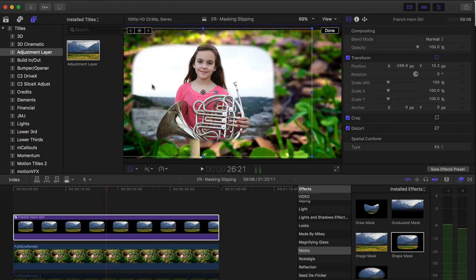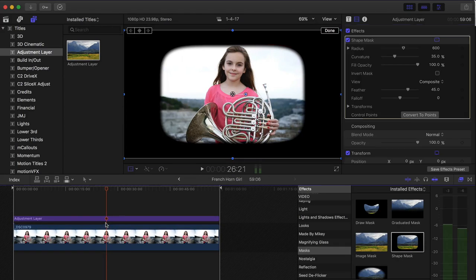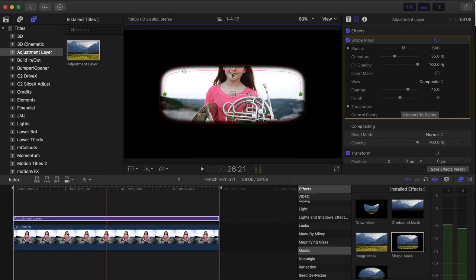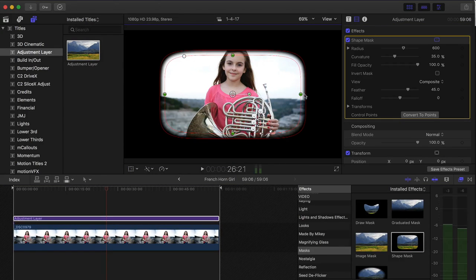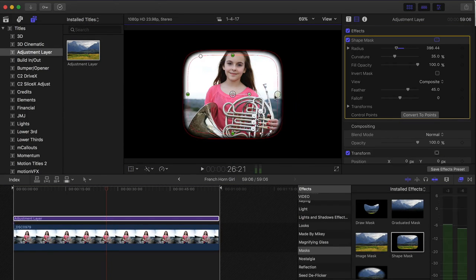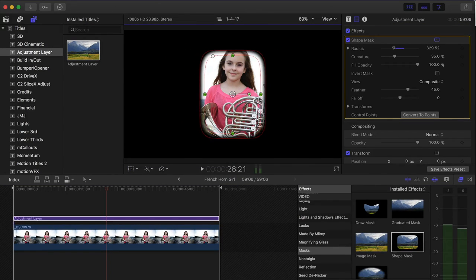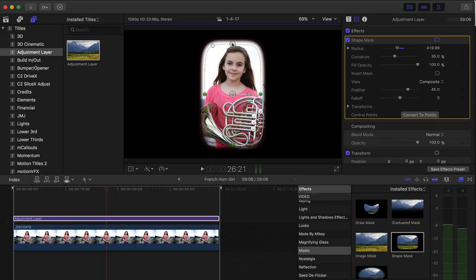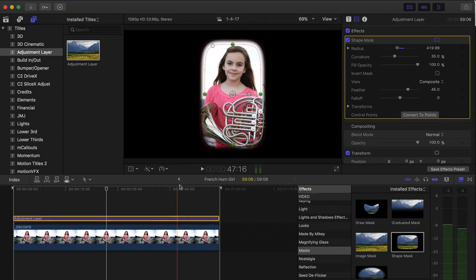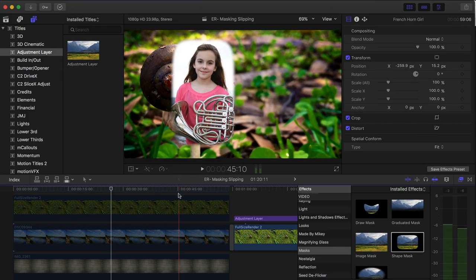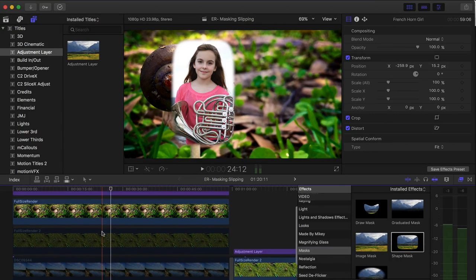I just double click on the compound clip and that allows me to change the mask properties. So I might do something kind of major like that. And then I'll click this little button to go back into my timeline and then my changes have been updated.